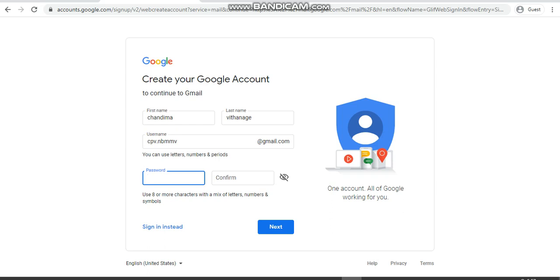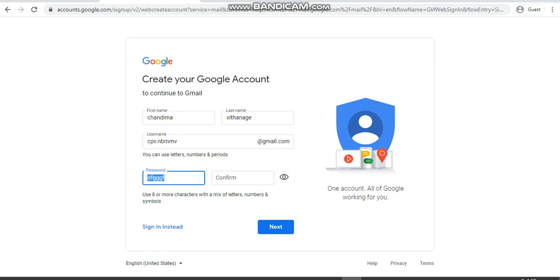You can see a closed eye here. If you click on this, it will be open, which means whatever you are typing will be visible. If you're in a private area, then it's okay to open this. Otherwise, just close it and type the password.